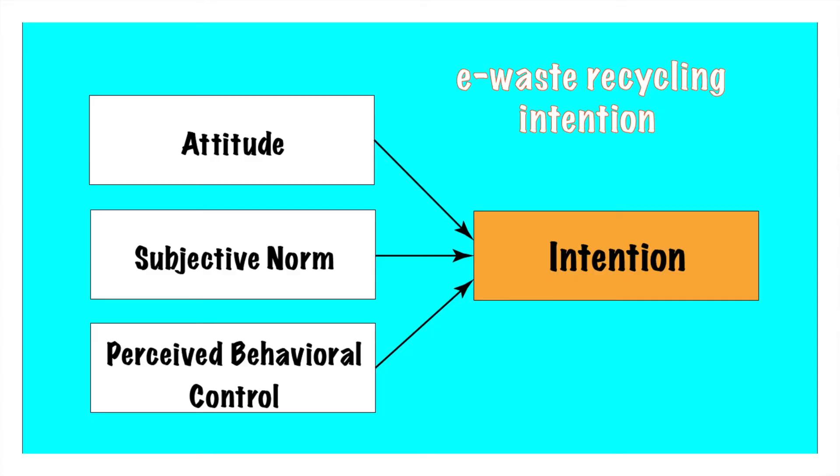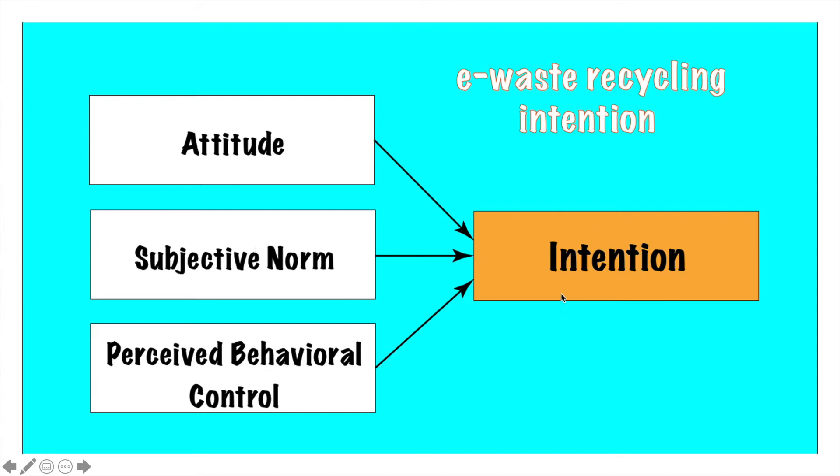If you still remember, going back to my previous videos, this is the research model that we had. We had our variables attitude, subjective norm, perceived behavioural control and this is our dependent variable which is intention.